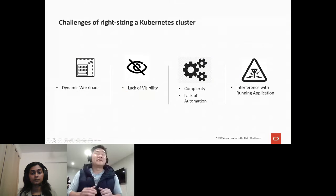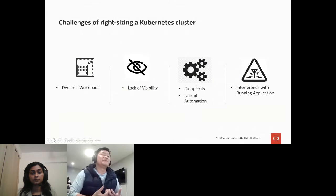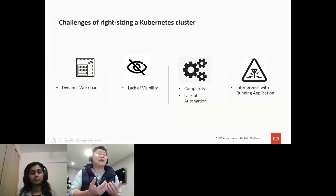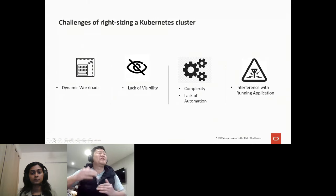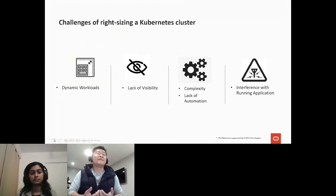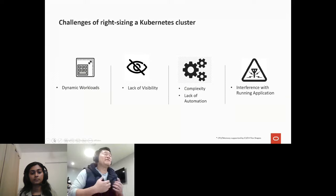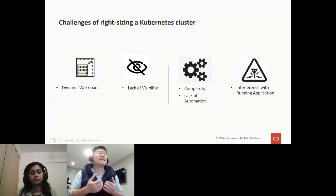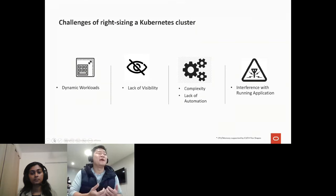When right-sizing a Kubernetes cluster for the cloud, it does come with some challenges. First, the workload in Kubernetes is dynamic, and the amount of resources you allocate to your application will change depending on the load. Because of these changes, the way you right-size your cluster needs to be dynamic as well — it needs to adjust along with the application load. Before you can right-size your cluster, you really need to understand how your resources are being used, and that means finding the right way to monitor your cluster.